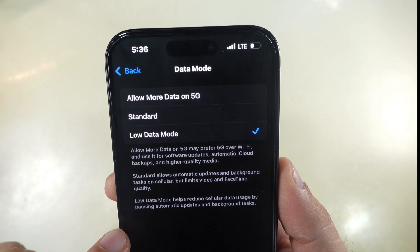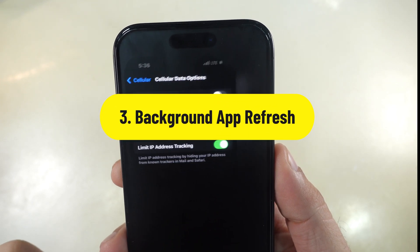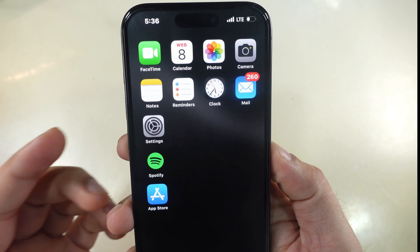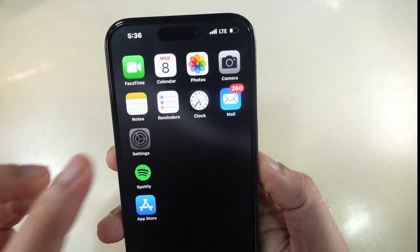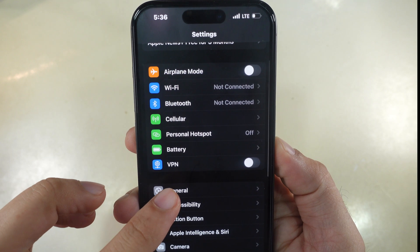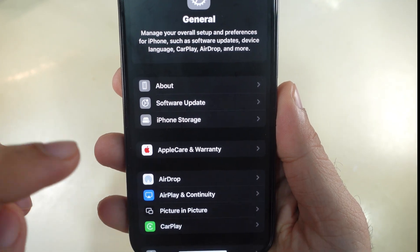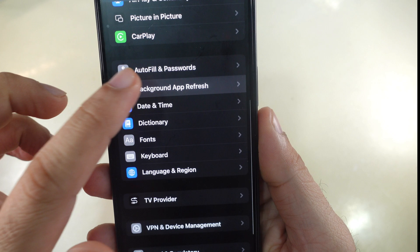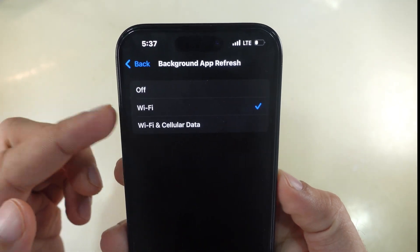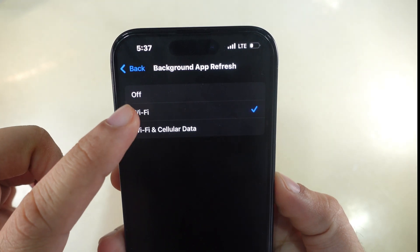Limit Background App Refresh. Make sure you have disabled Background App Refresh — it uses a lot of data in the background. Launch the Settings app on your iPhone and tap the General section. Then swipe to the Background App Refresh section and select the top option. Three options are available; select Wi-Fi or turn it off. That's it.